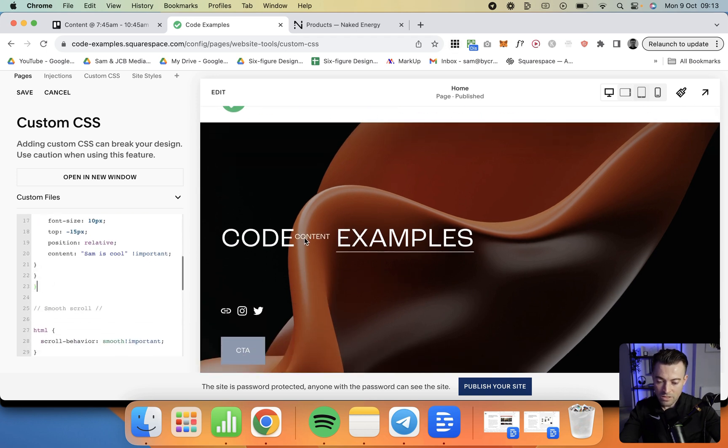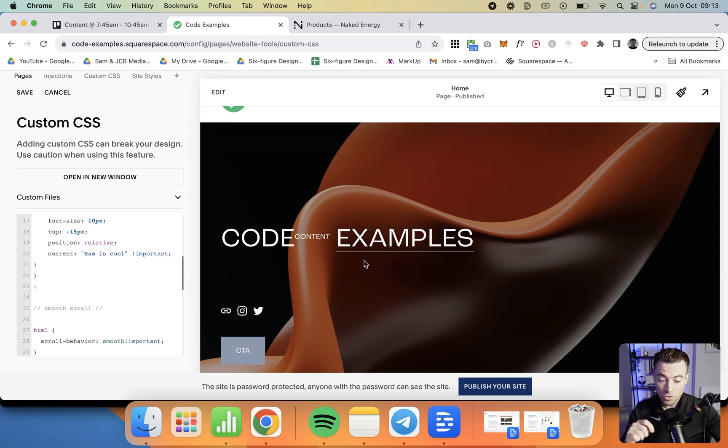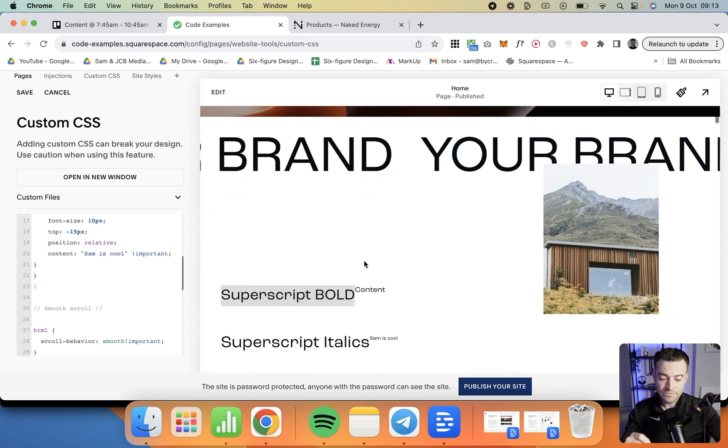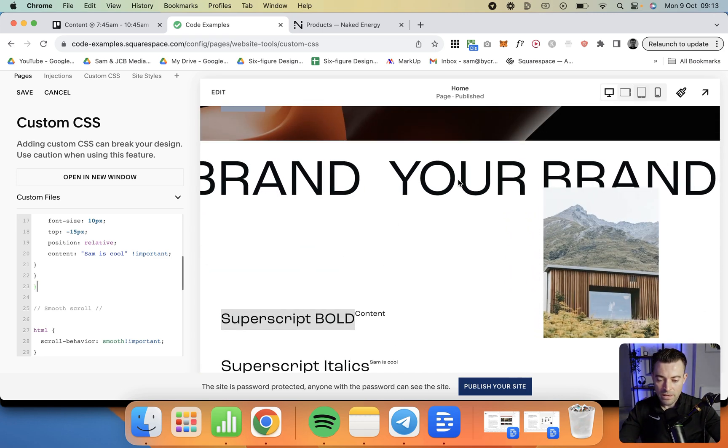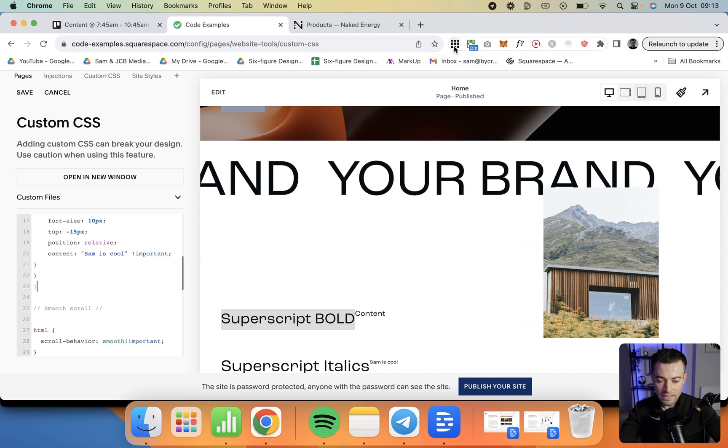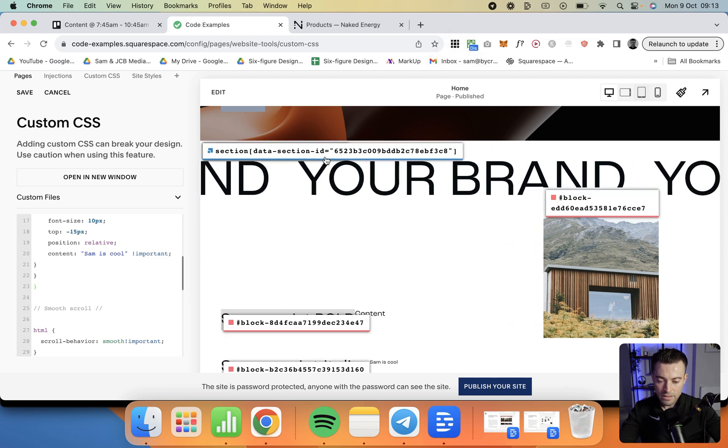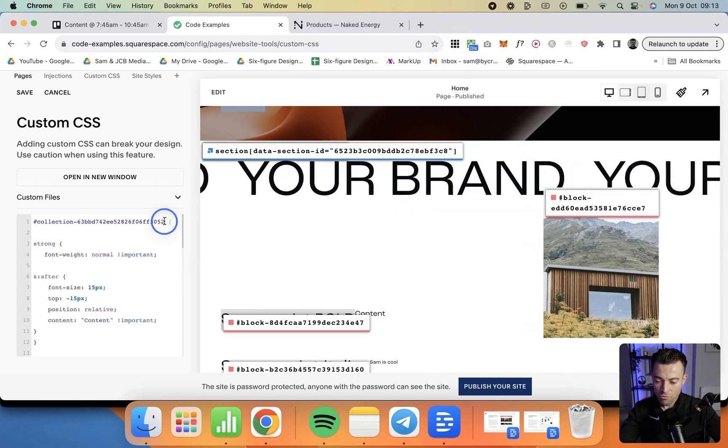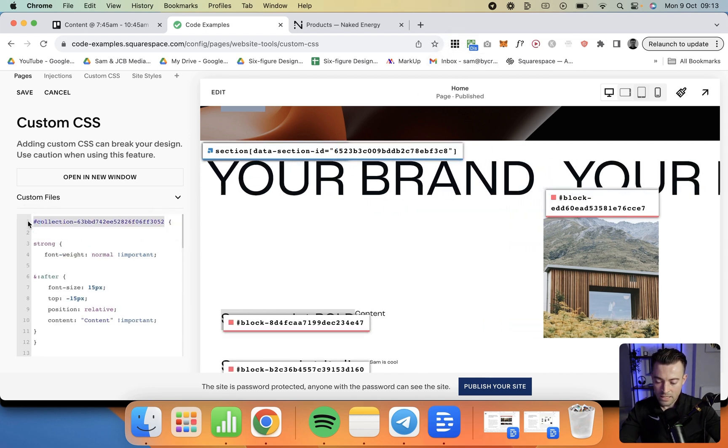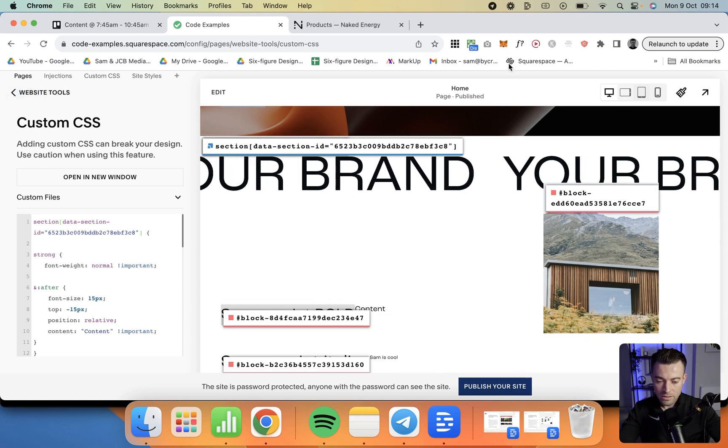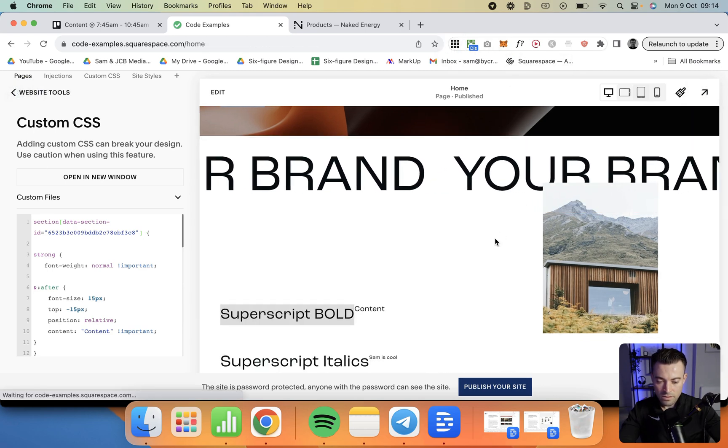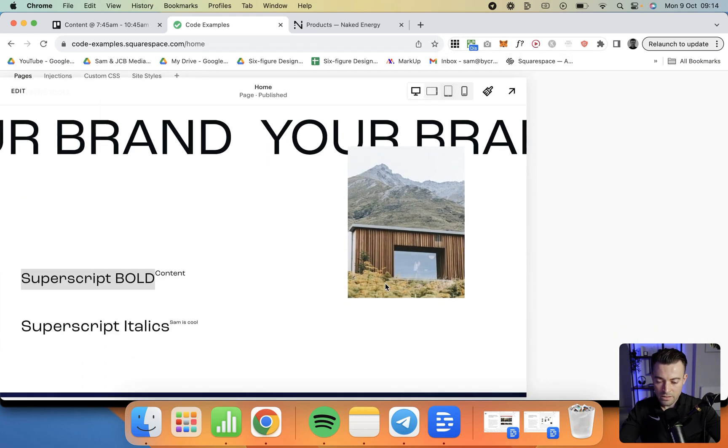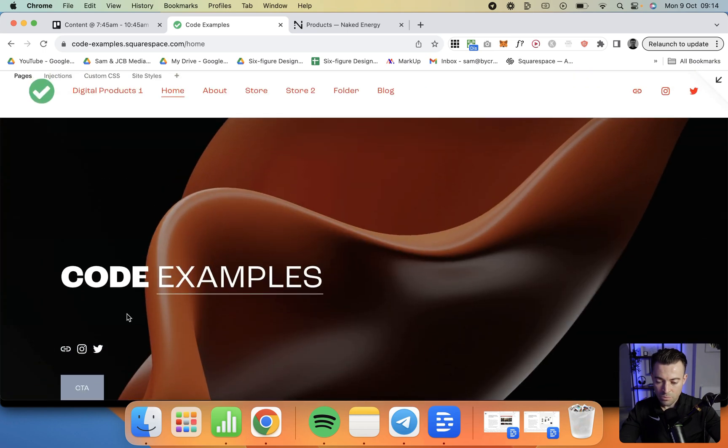But we can see, because this is bold, we're getting the superscript in here as well. So I only want to apply this in this specific case to a section. So we go down, and I just want to apply it to here. Get the section ID, replace that collection ID, hit save. Now we can see it's still applied here, but it's not applied up here. Nice and simple.